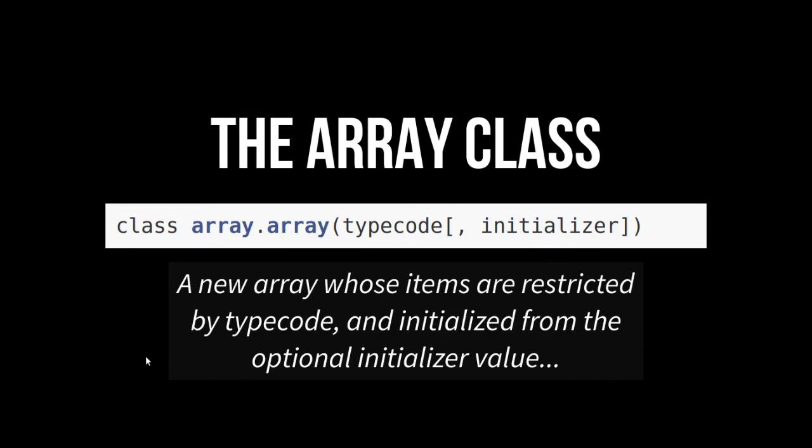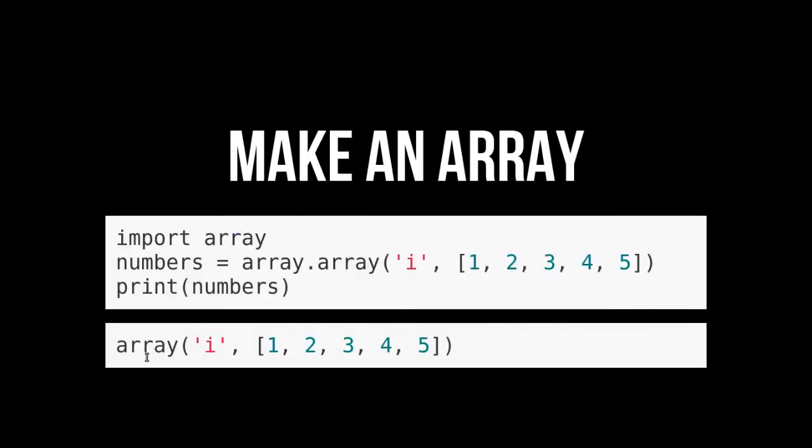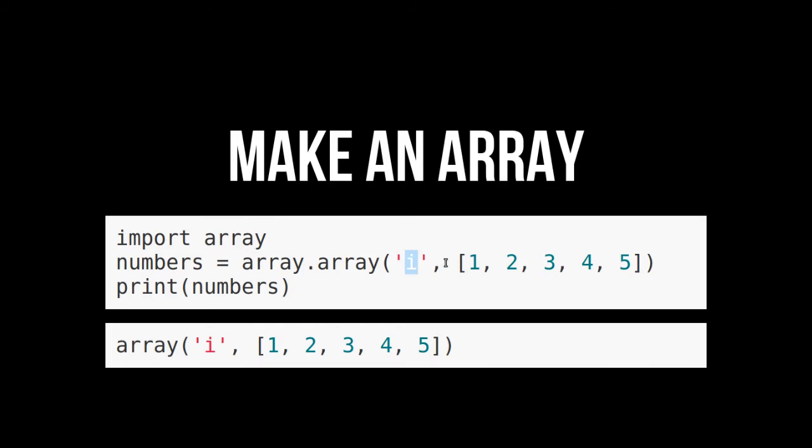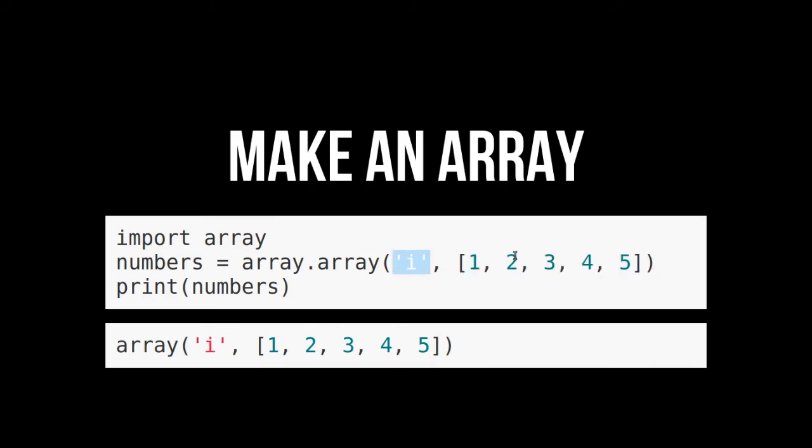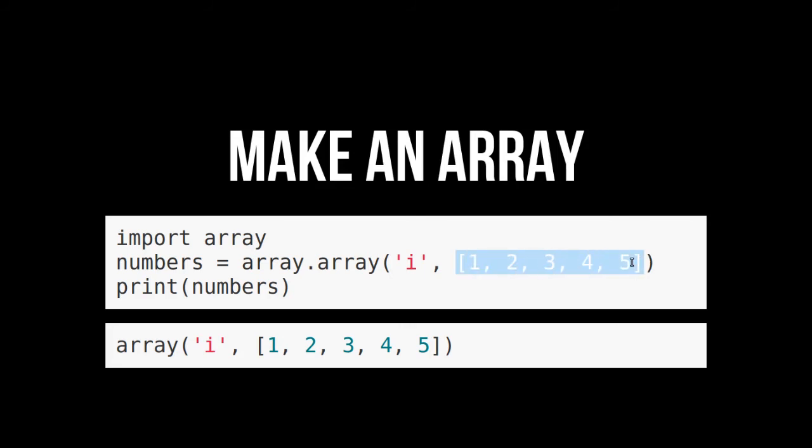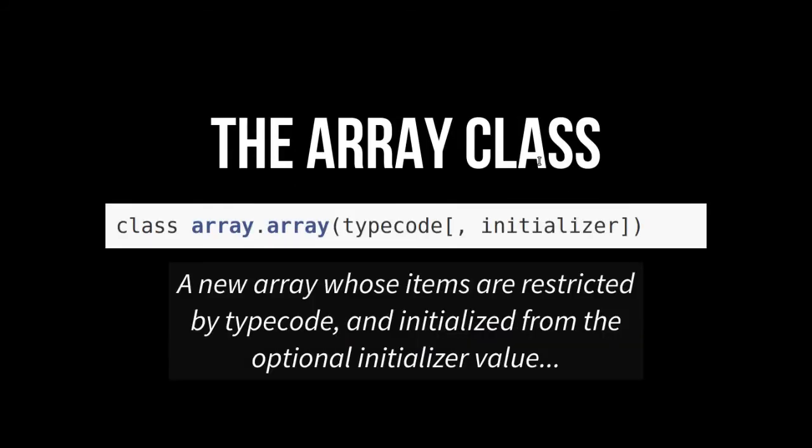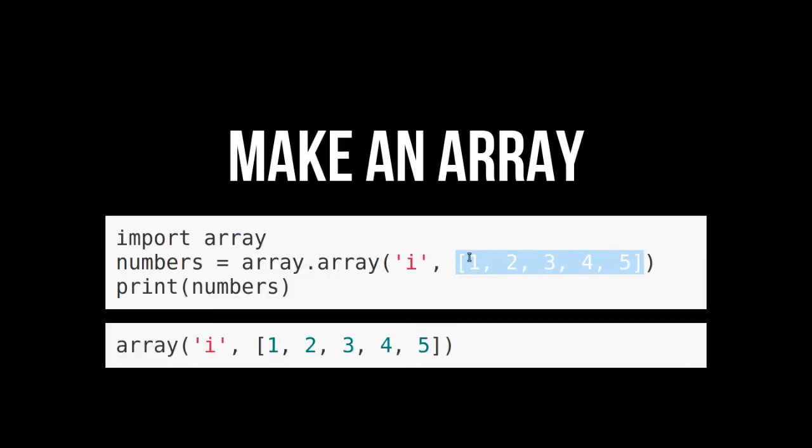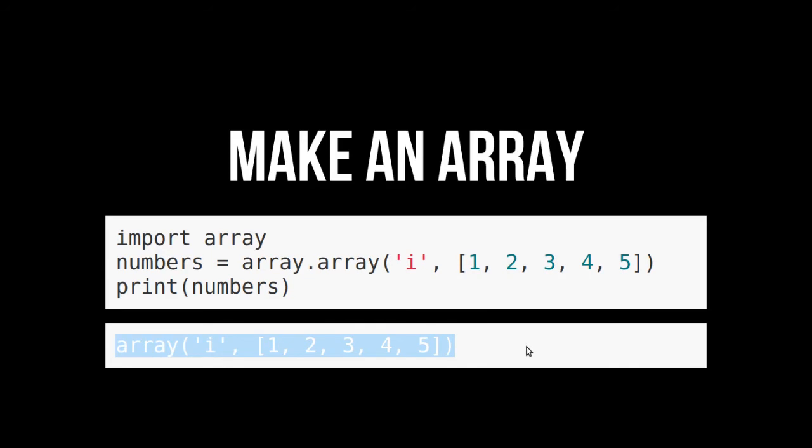So here is the array class. Yes, it is a class. You have to import it. It's a class within a module. So you need a type code and then an initializer. So a new array whose items are restricted by type code and initialized from an optional initializer value. So we import array here, and then we're going to make a numbers array, and we're going to say array.array. This is that type code. You're saying, hey, this is going to be a list of integers. And that's all this array can hold. And here is the numbers I want in there. That is our initializer. And then we can print it out. It prints it out not like it would print out a list. It's probably because it's not a list.